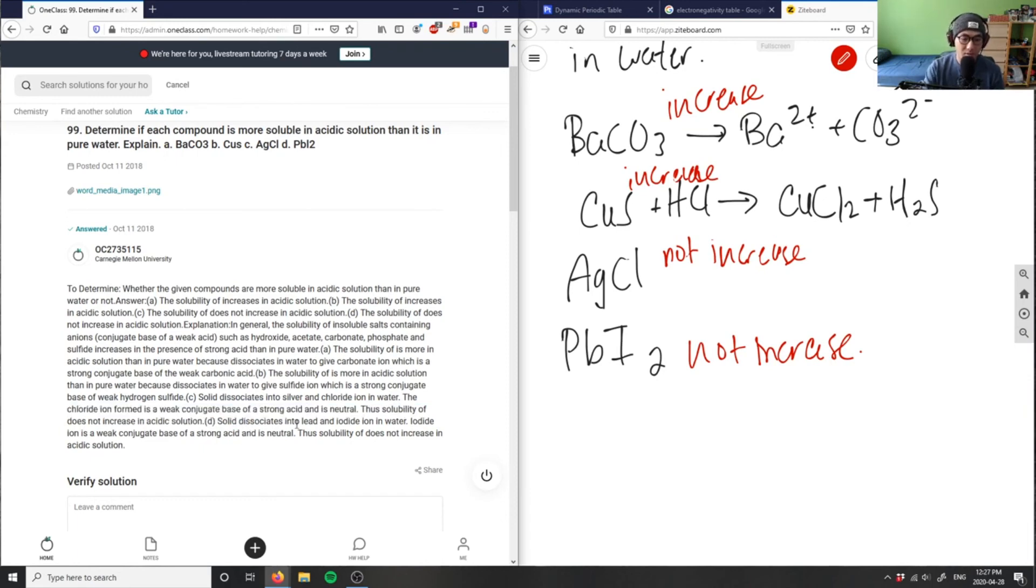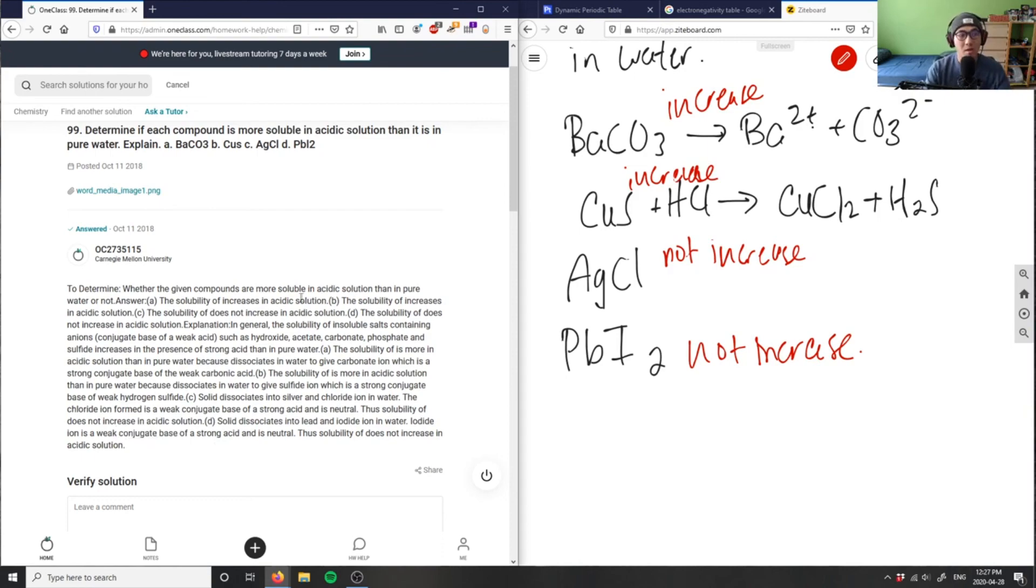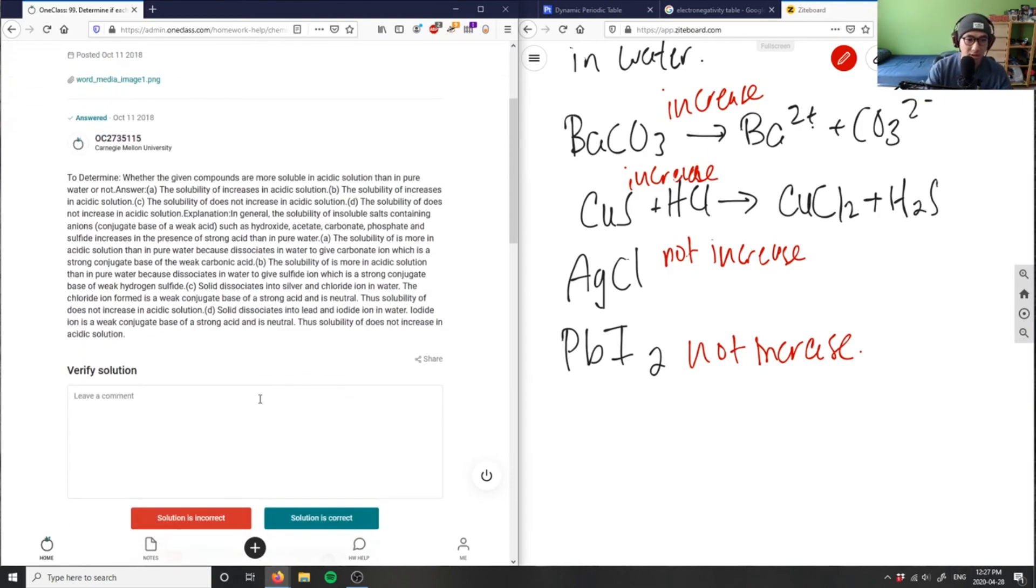And then finally, solid dissolves lead and iodide - iodide ion is a weak conjugate base of a strong acid, and it's neutral. Because again, I can't form another strong acid from a strong acid here, so this solution is correct.